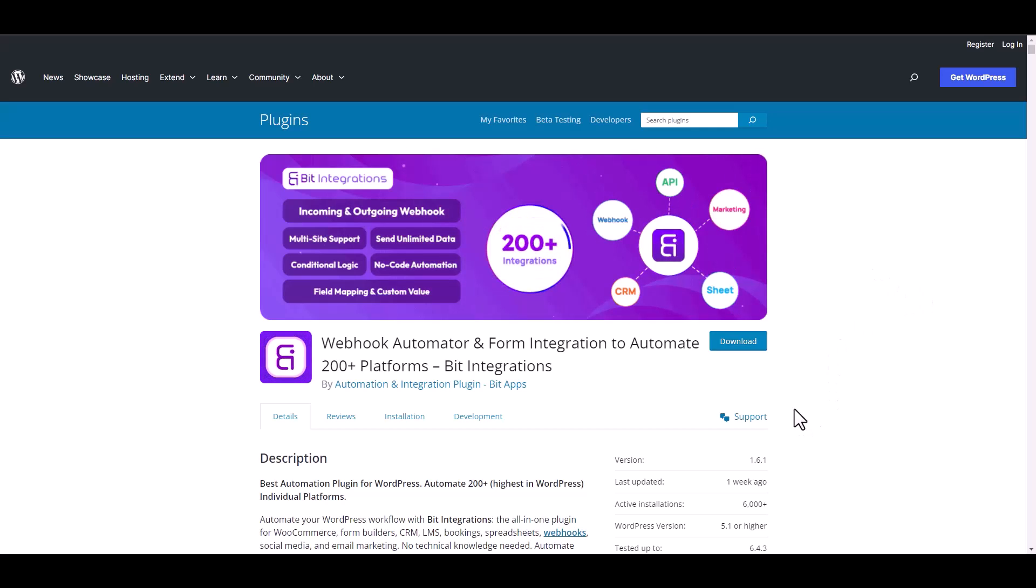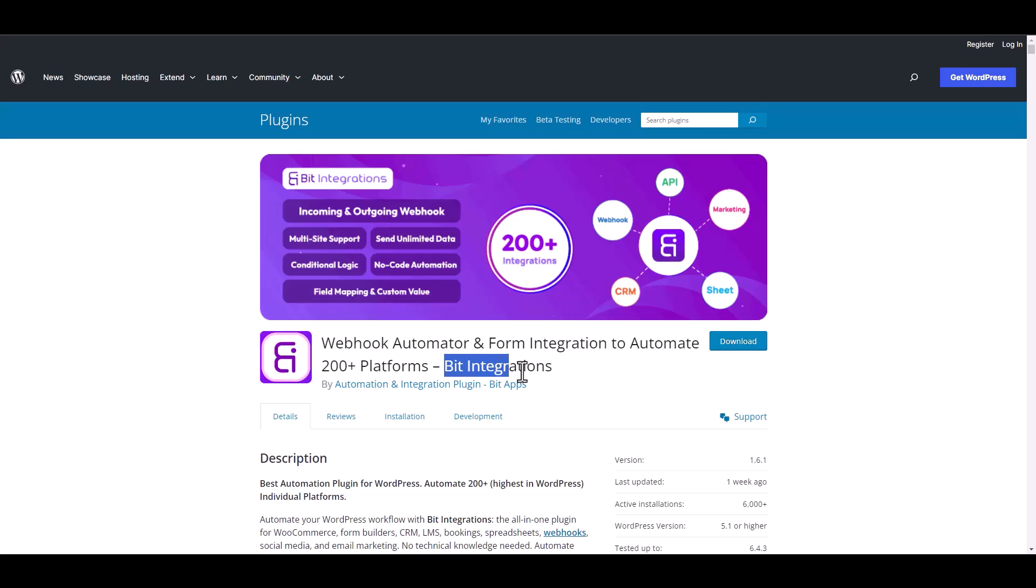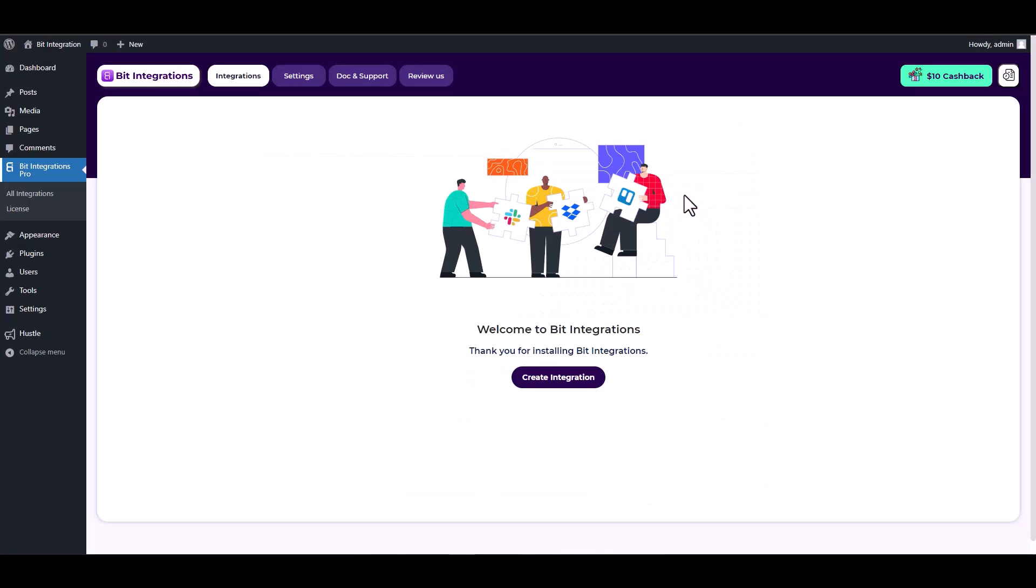I am utilizing the Bid Integrations plugin to establish a connection between these two platforms. Let's go to Bid Integration dashboard and create integration.